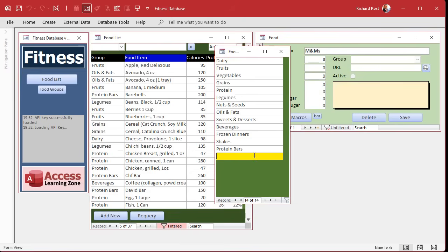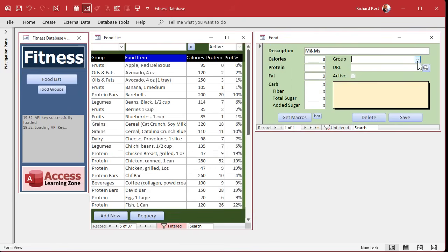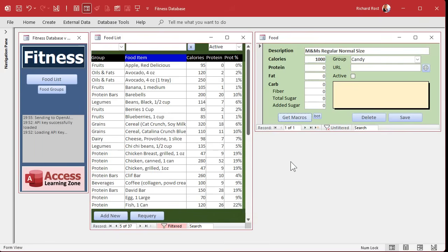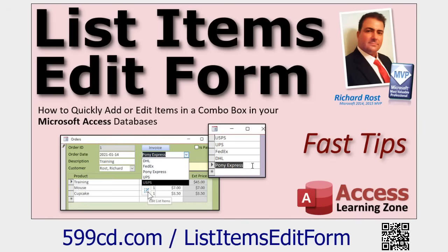Third time's a charm — type 'candy', close it, and the nice thing about list items edit forms is the new item shows up right away in the dropdown. We can enter a million calories — well, let's actually look up M&M macros. Regular M&Ms — there we go, it works. And apparently there are two grams of protein in M&Ms!